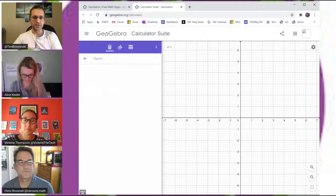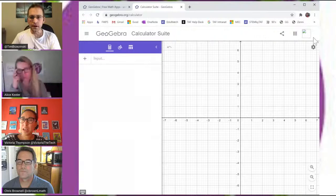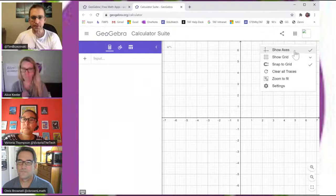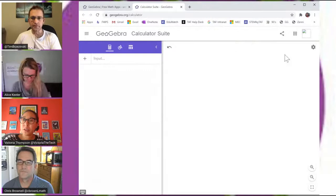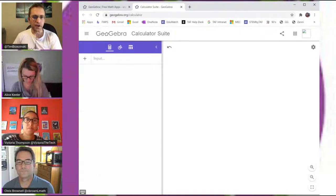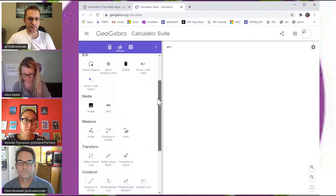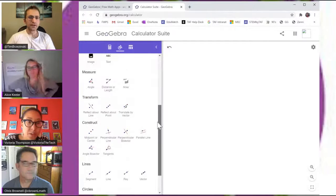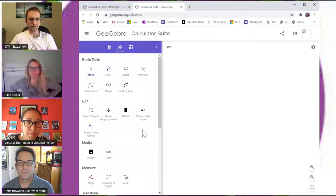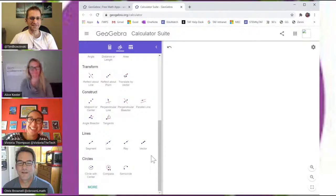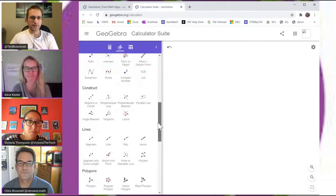Let's go to settings in the upper right corner — the gear — and turn off the grid and axes for clean white space. Now go to the tools — the circle/triangle icon — and we'll make a polygon. Let's find the polygon tool. There are lots of tools, so it's a bit like hide and go seek.